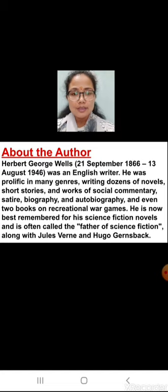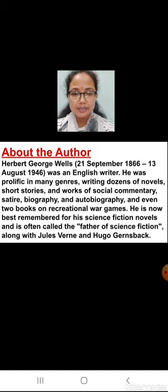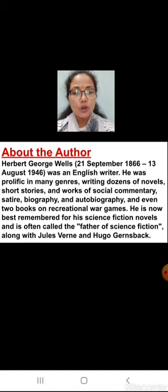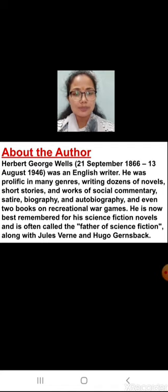Before that, let us talk about the author, H.G. Wells. The full name is Herbert George Wells, who was born on 21st September 1866 and died on 13th August 1946. He was an English writer, prolific in many genres — writing dozens of novels, short stories, and works of social commentary, satire, biography, and autobiography, and even two books on recreational war games. He is now best remembered for his science fiction novels and is often called the father of science fiction, along with Jules Verne and Hugo Gernsback.